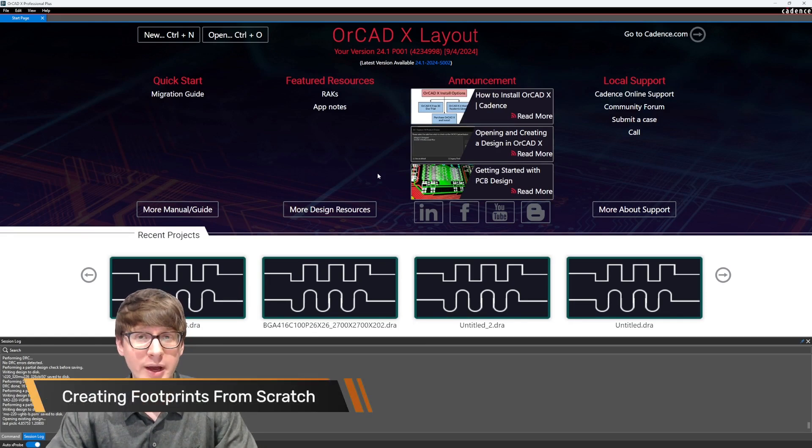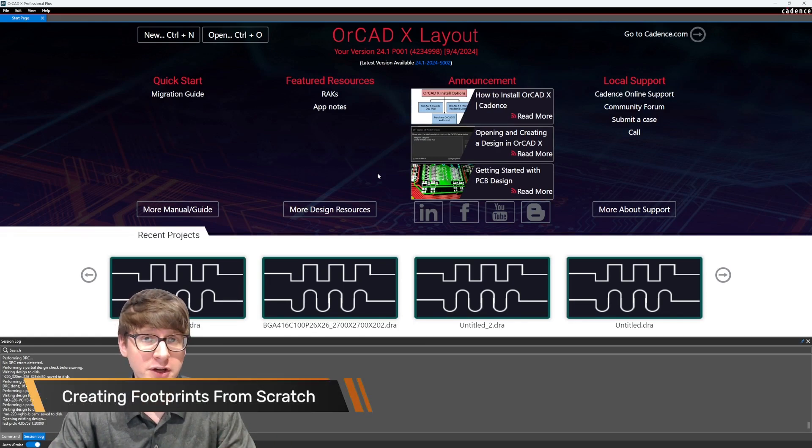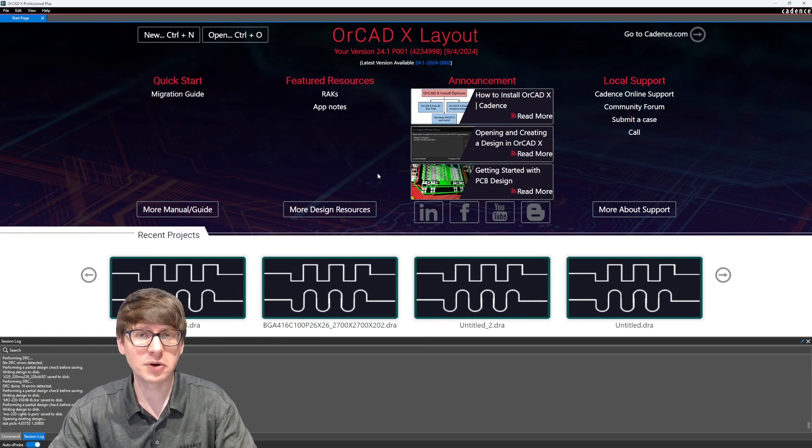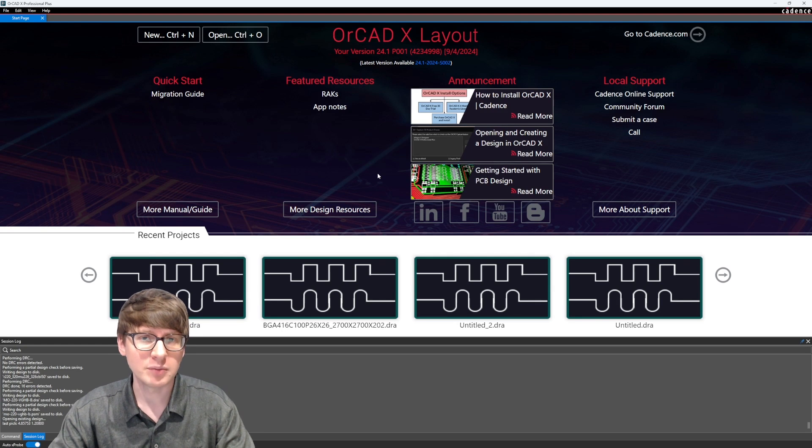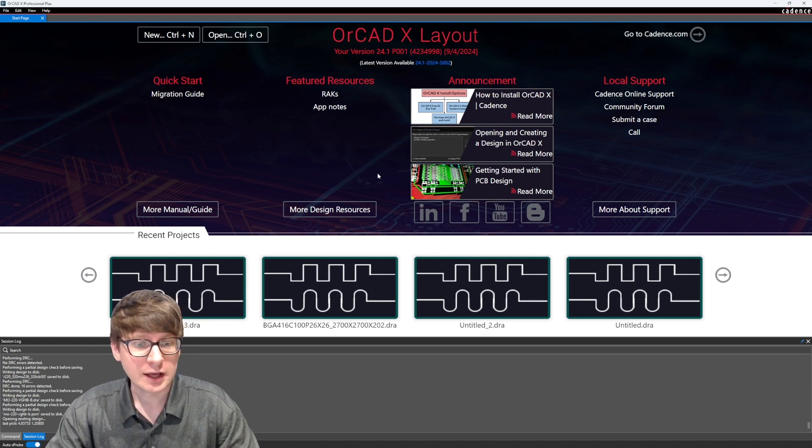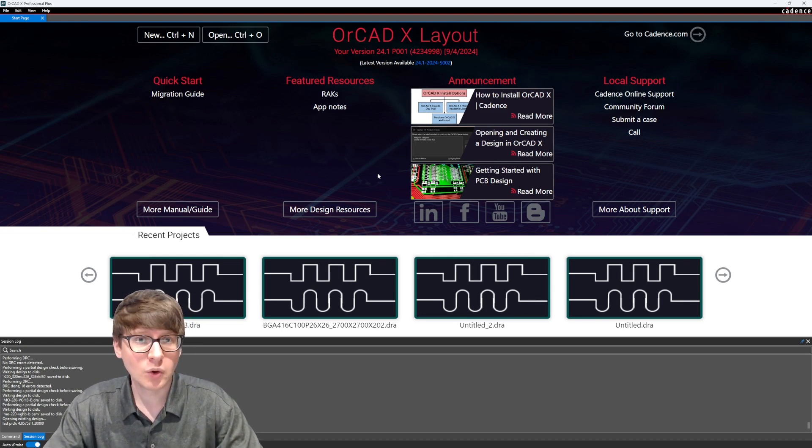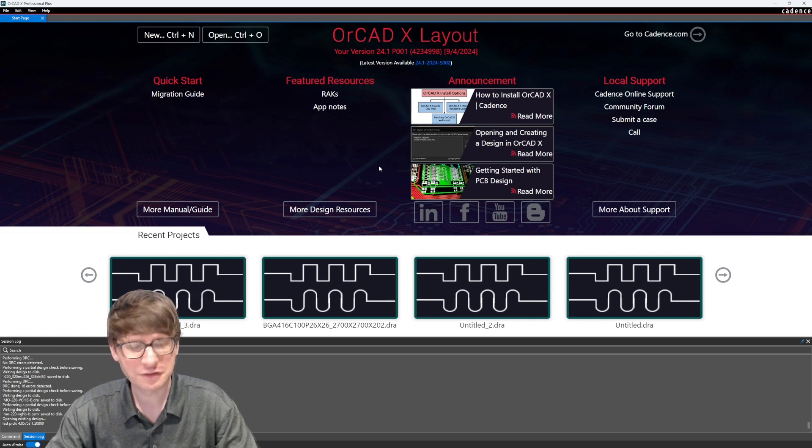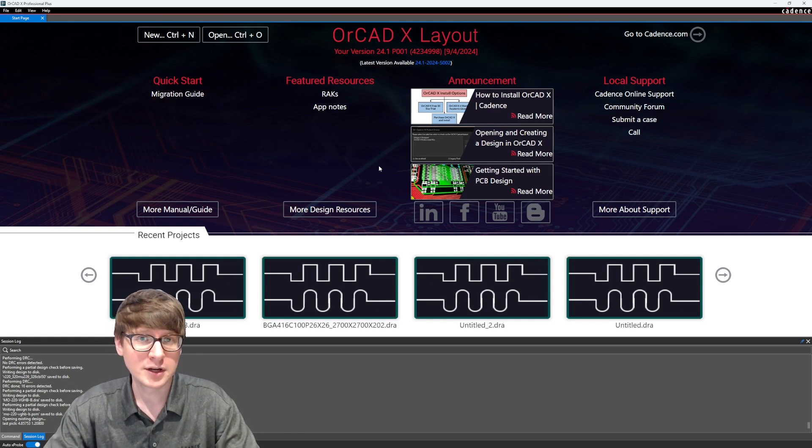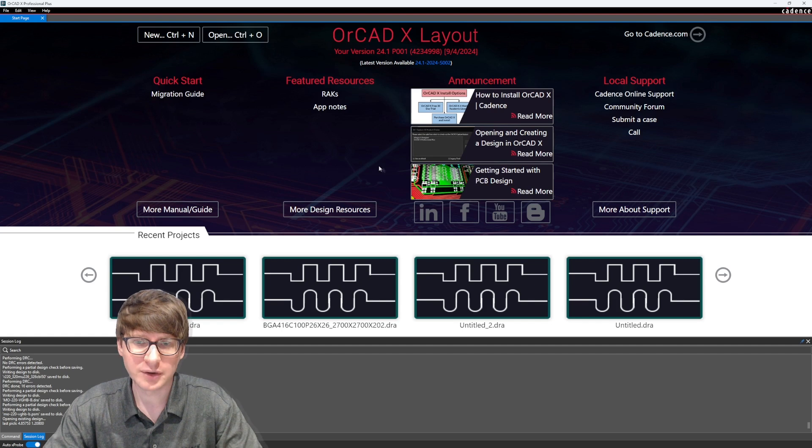Hello guys and welcome back to the fourth video in our Orchidex How-To series that is focusing on PCB footprints in Presto. In this video, what we're going to do is actually use the footprint templates in order to even more speed up our footprint generation.